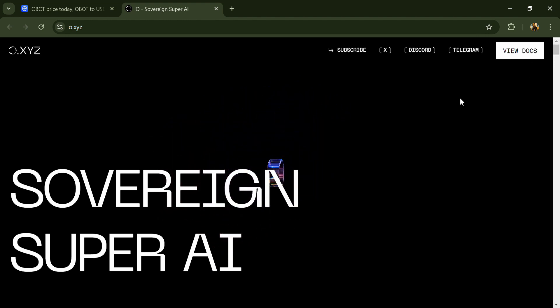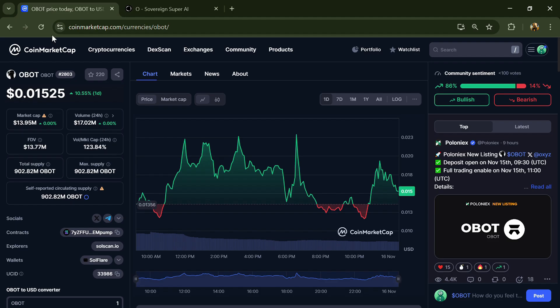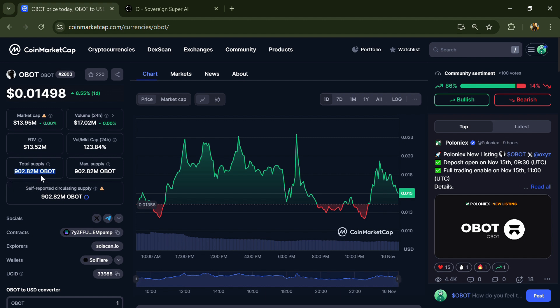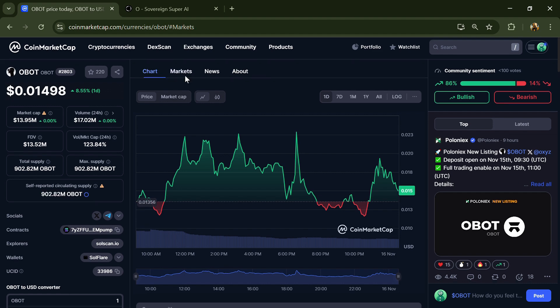Obot token total supply is 902.82 million and circulating supply is 902.82 million.